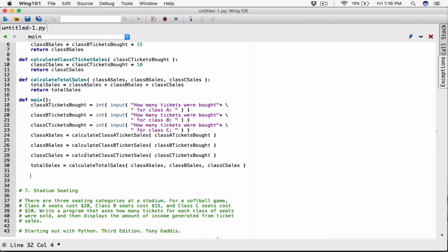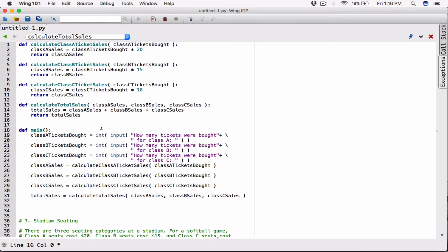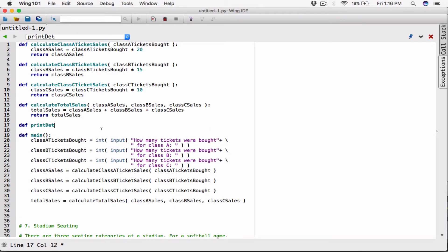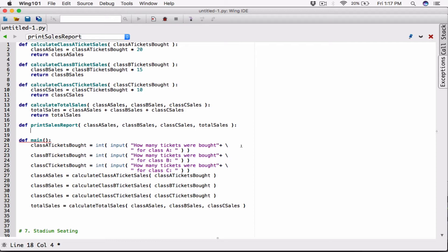We can also create another function to display the results. Since Chapter 5 is all about functions, let's define a function called `printSalesReports`. It's going to take parameters `classASales`, `classBSales`, `classCCales`, and `totalSales`. All it does is print out the details — it's not calculating anything, just printing out the results.